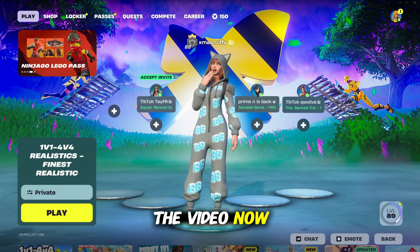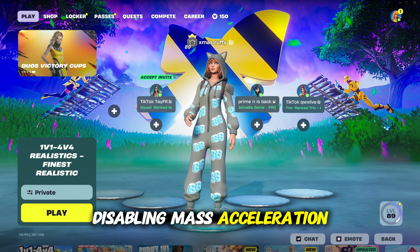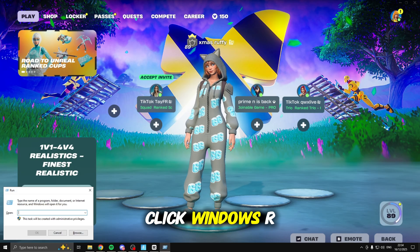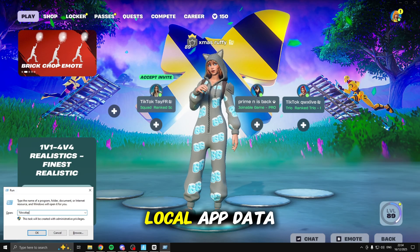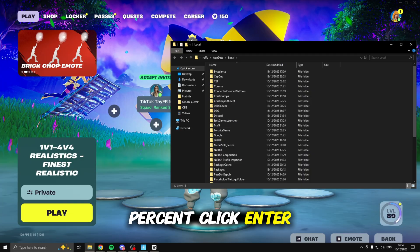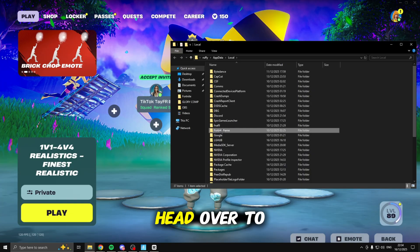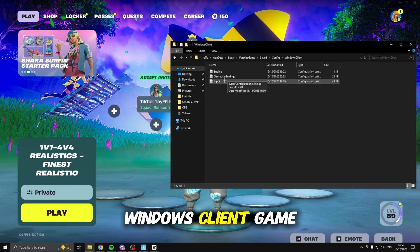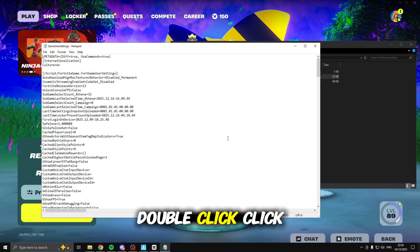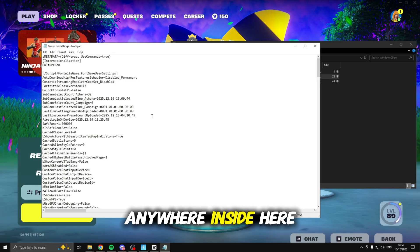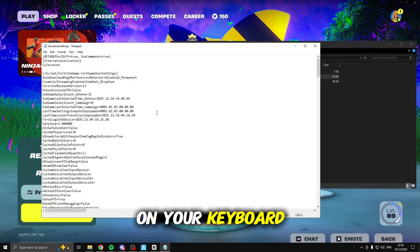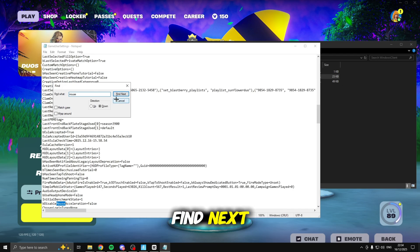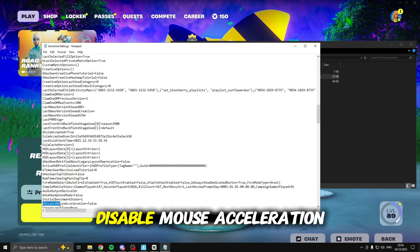Back to the video — now we're going to be disabling mouse acceleration inside Fortnite to fully ensure it is disabled. To do that click Windows R, type in percent local app data percent, click enter, click F on your keyboard, head over to Fortnite game saved config windows client game user settings, double click, click anywhere inside here, then click ctrl F on your keyboard and type in mouse and click find next.